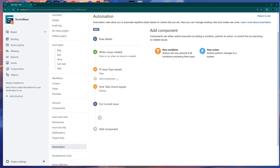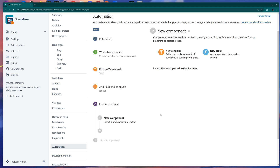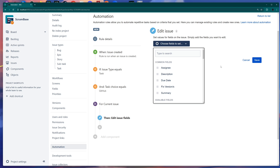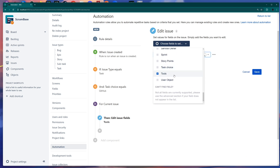Inside this branch for the current issue, we can add a component. We're adding a New Action. You have many options here, but for this simple example we'll choose Edit Issue because we want to add a value in a custom field. Choose the custom field — I'm selecting Tools. You can choose multiple fields if you want to populate several at once.